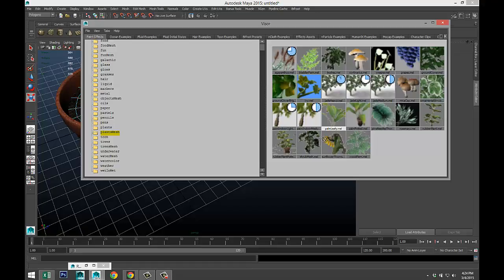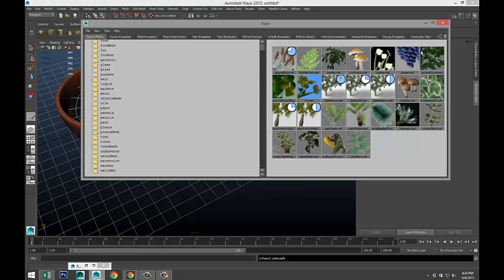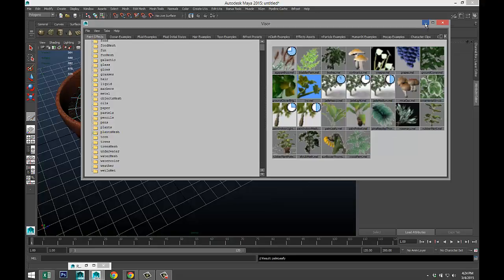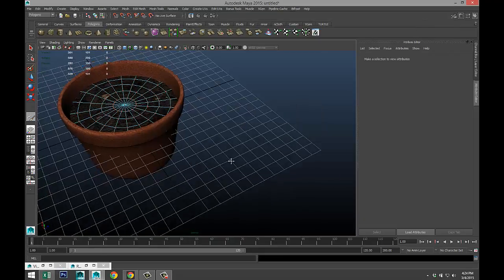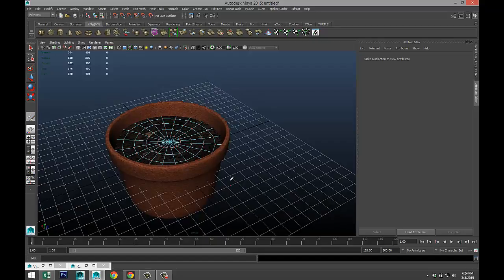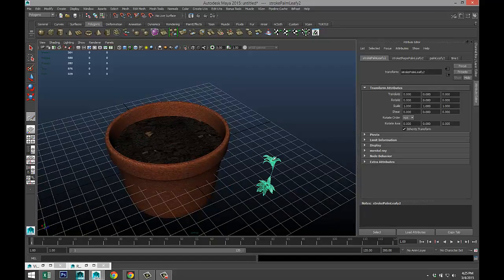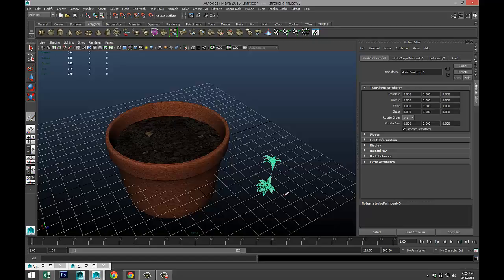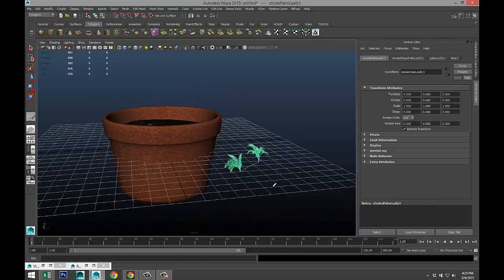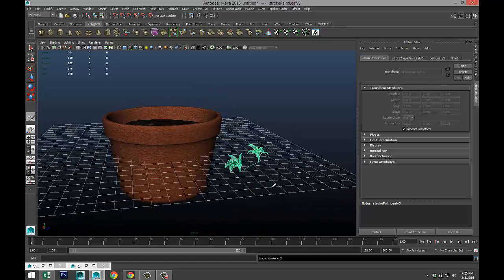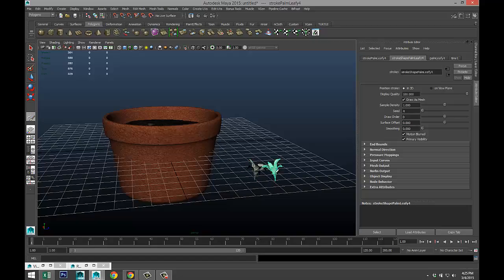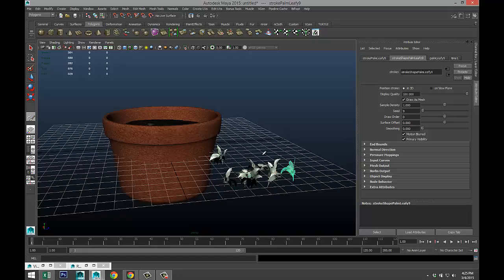We're gonna go with these palm leaves. Middle mouse click and drag. Minimize that, and then we're gonna go to our pot. We have to do it initially on our grid, so just go back and we're just gonna left mouse click and drag up some leaves.